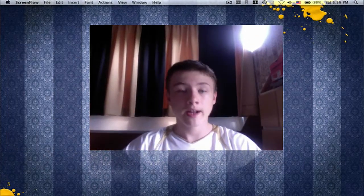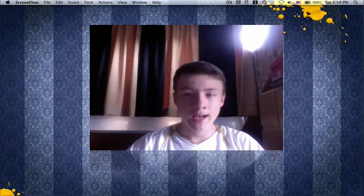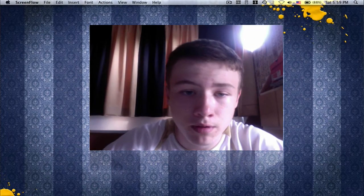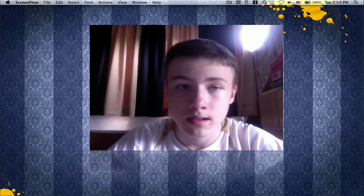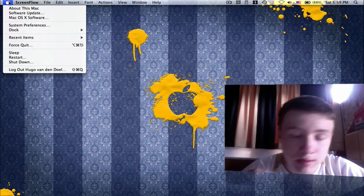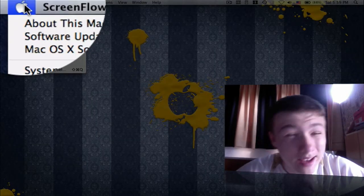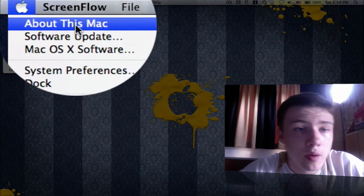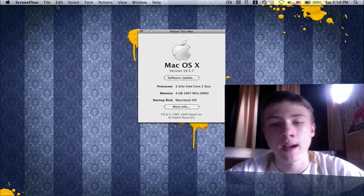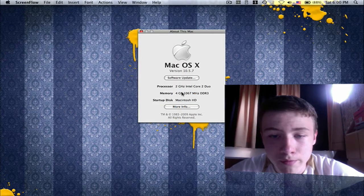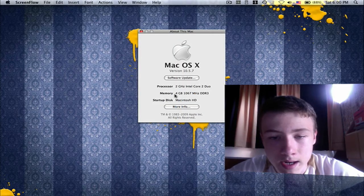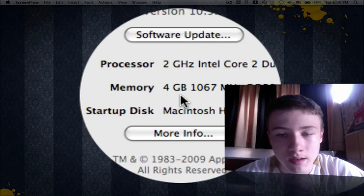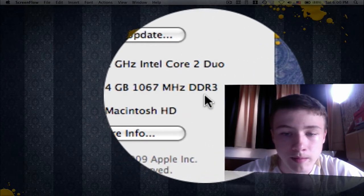So we're back here on my Mac. Just to check if you correctly inserted the RAM, go to your Apple in the top left corner and click on About This Mac. Normally there should be the amount of RAM you added right here in memory. For me it's 4 gigs of DDR3 RAM, so that is totally correct.